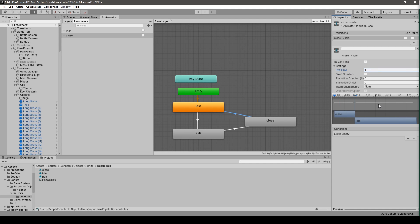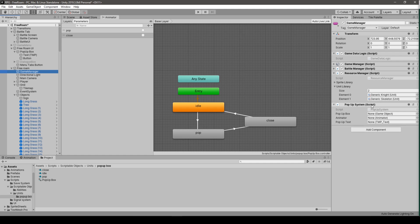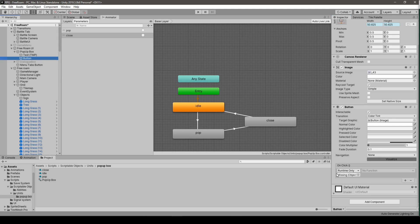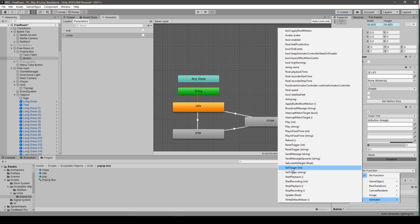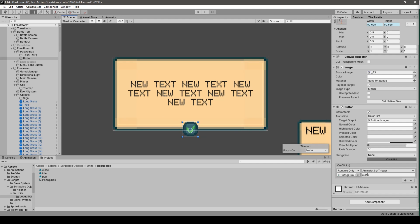That's generally it. The only thing left is to go to our PopUpSystem script and drag and drop the pop-up box game object, then the Animator — which is connected to that same parent object — and the TextMeshPro text object. For the button, go to its OnClick method, add the pop-up box object, then select Animator > SetTrigger(string) and put 'close'. So pressing the button sets the trigger to close.